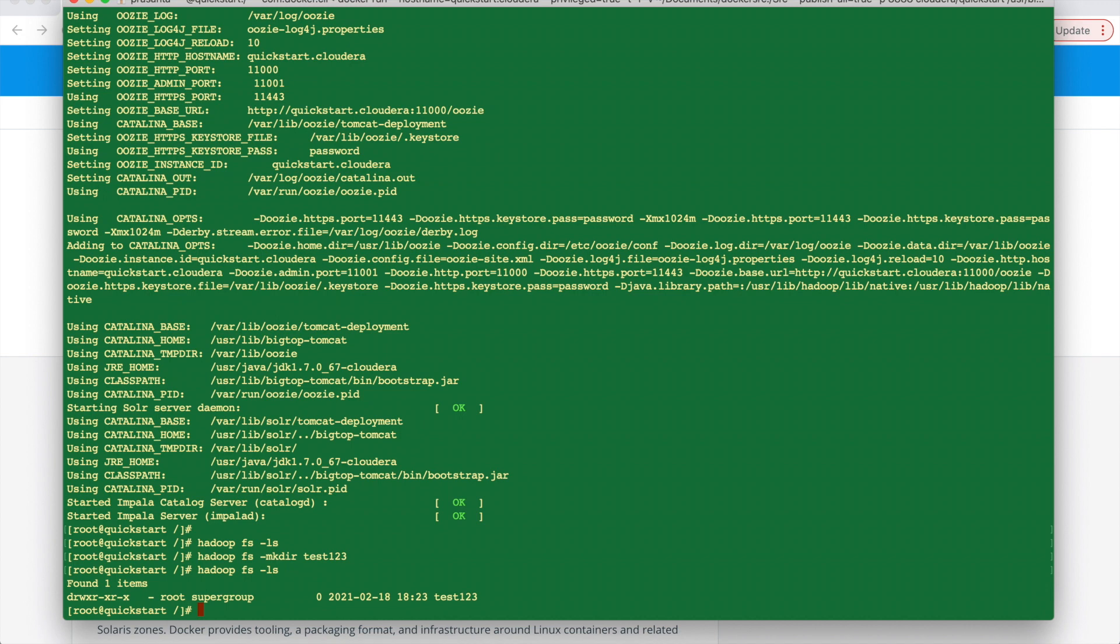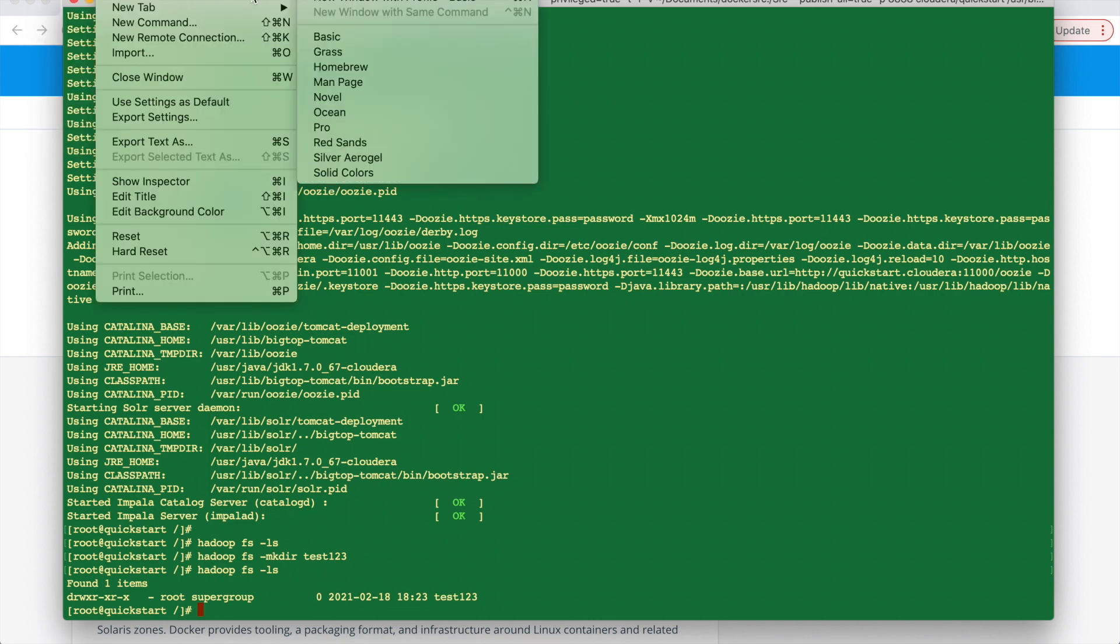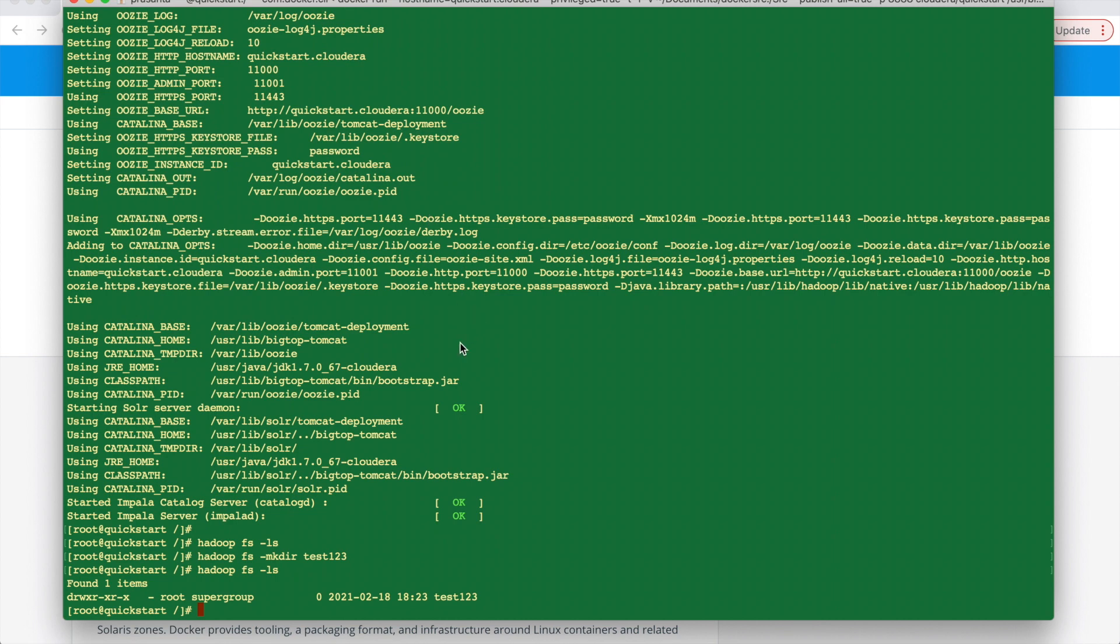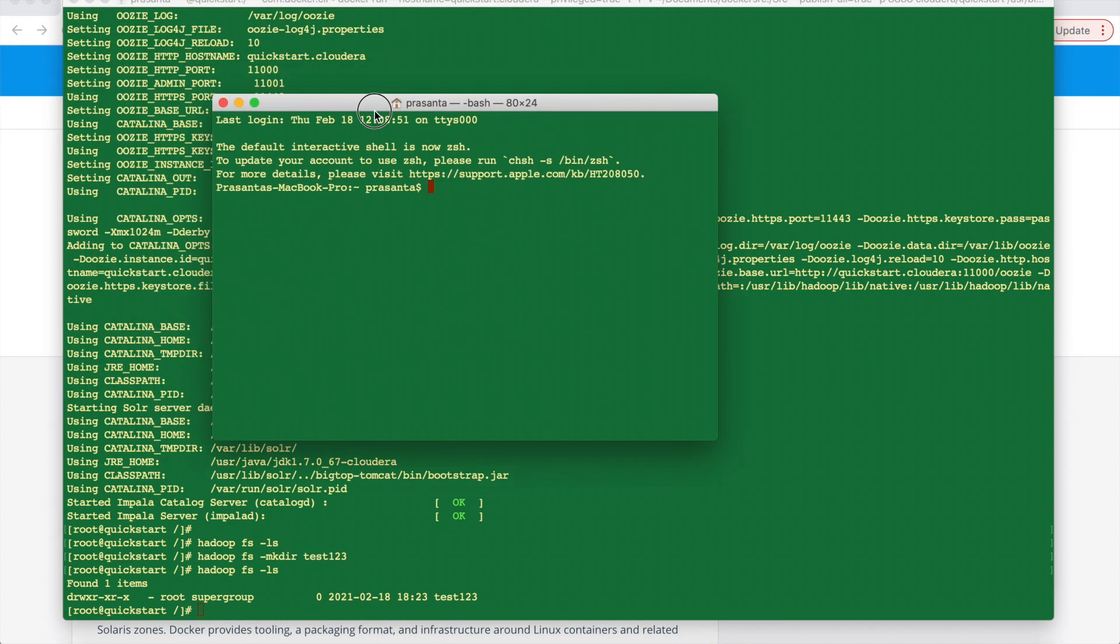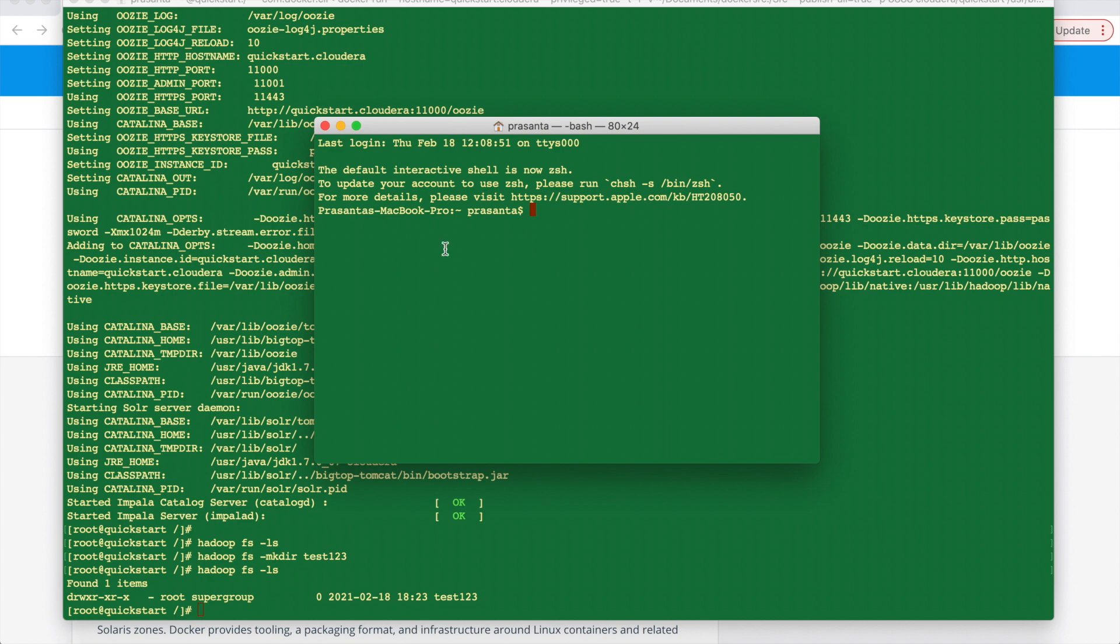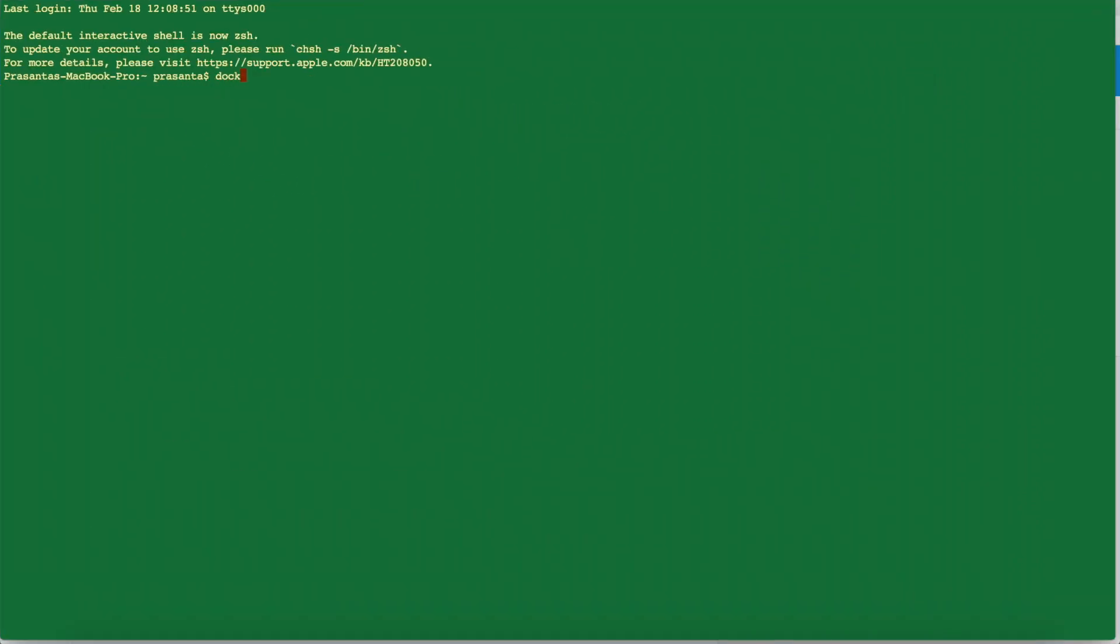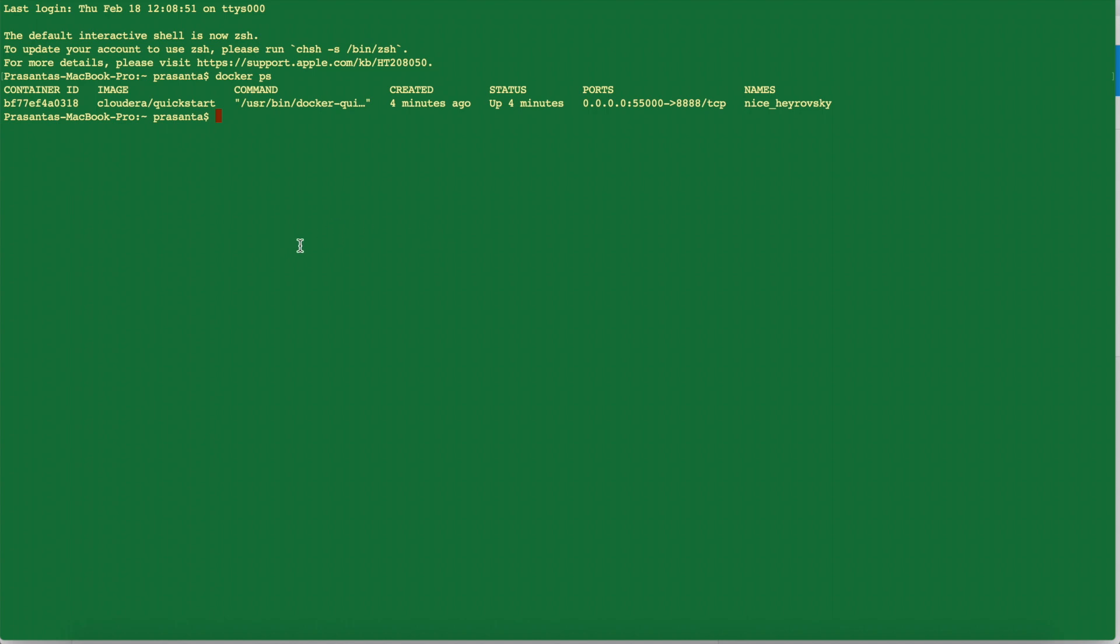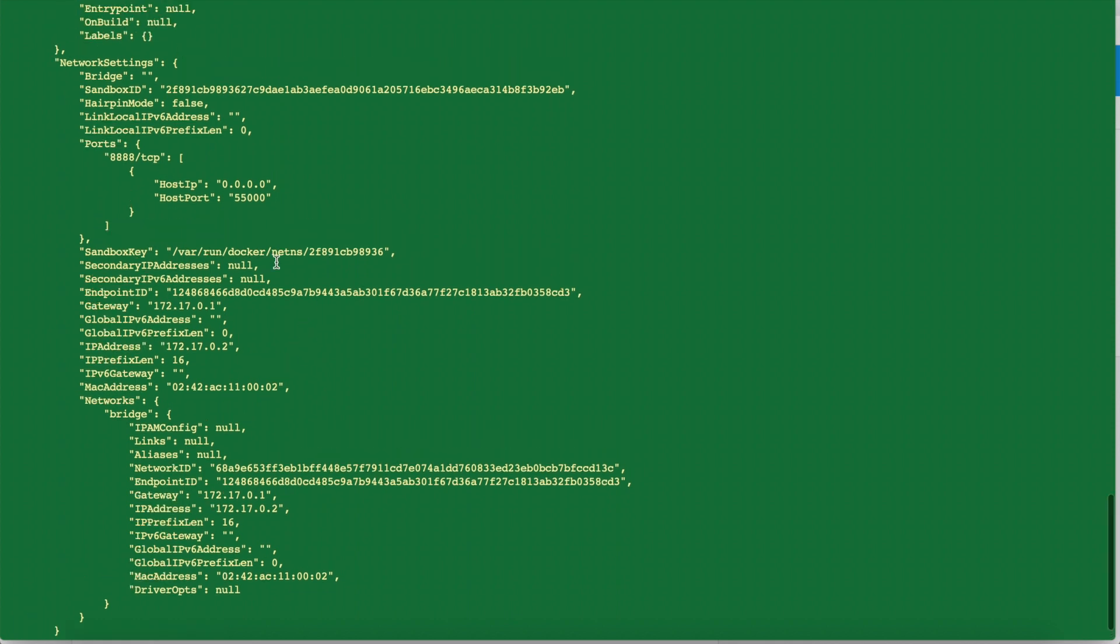So now we'll try to access the Hue from our browser. To know what is the port that we need to access Hue, we'll open another terminal. Here we'll try to see our containers ID by giving the command docker ps. So here you can see this container ID, it starts with bf7. So then we'll give that command docker inspect container ID bf7.